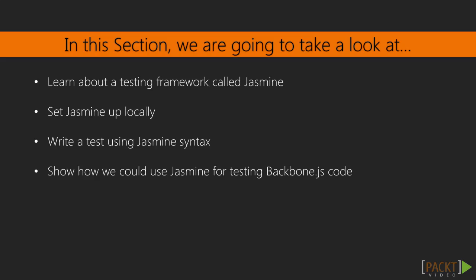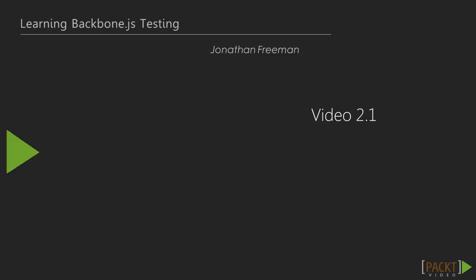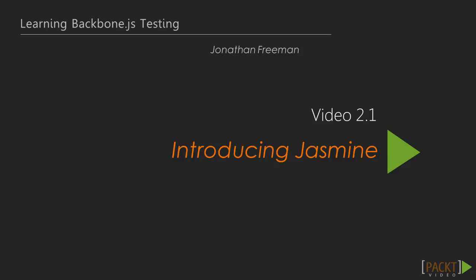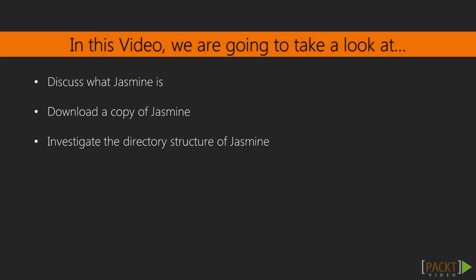In this section, we'll get a copy of Jasmine, investigate the syntax, and write a few tests. In this video, let's discuss Jasmine, download a copy to work with, and look around the directory structure to see how it's organized.